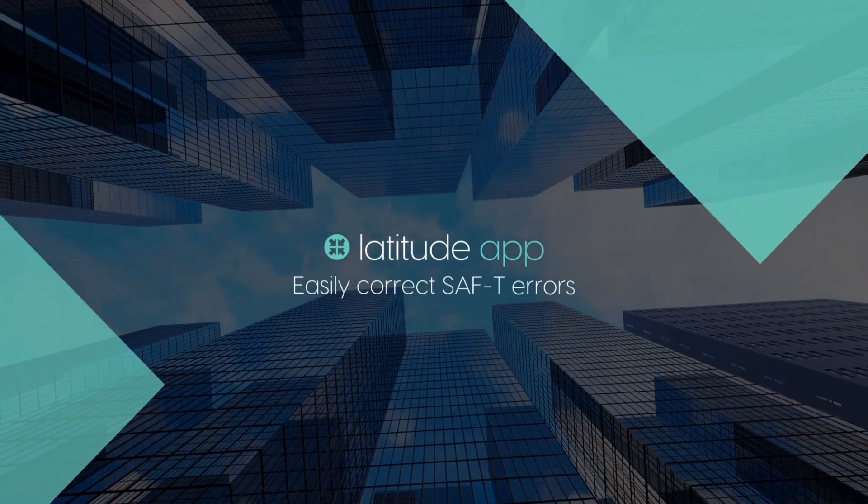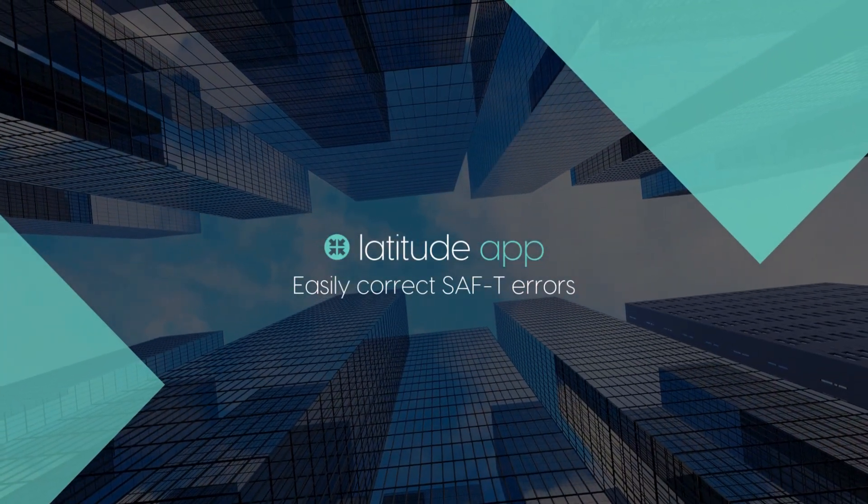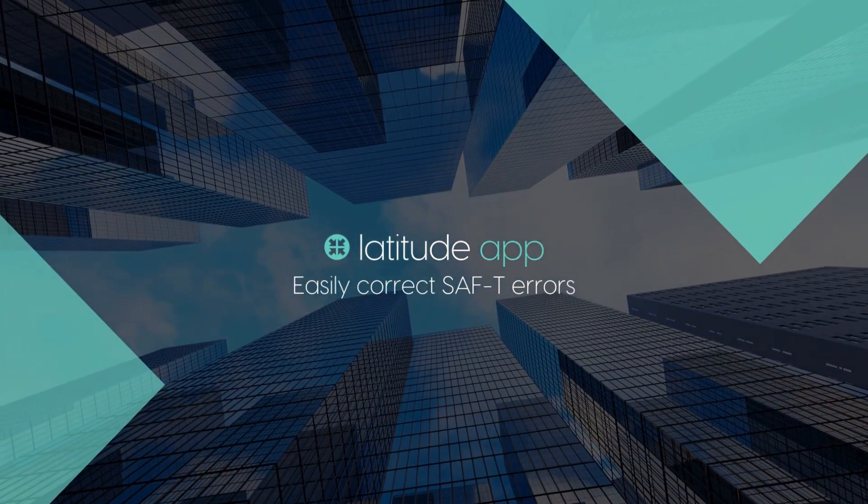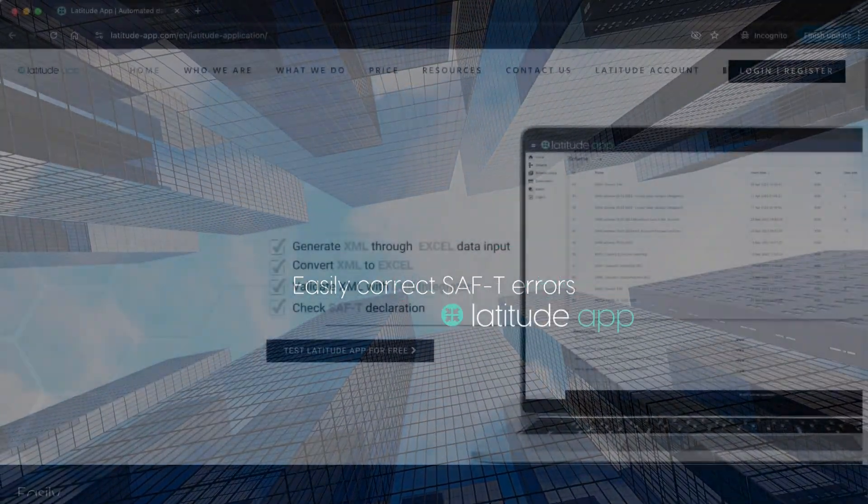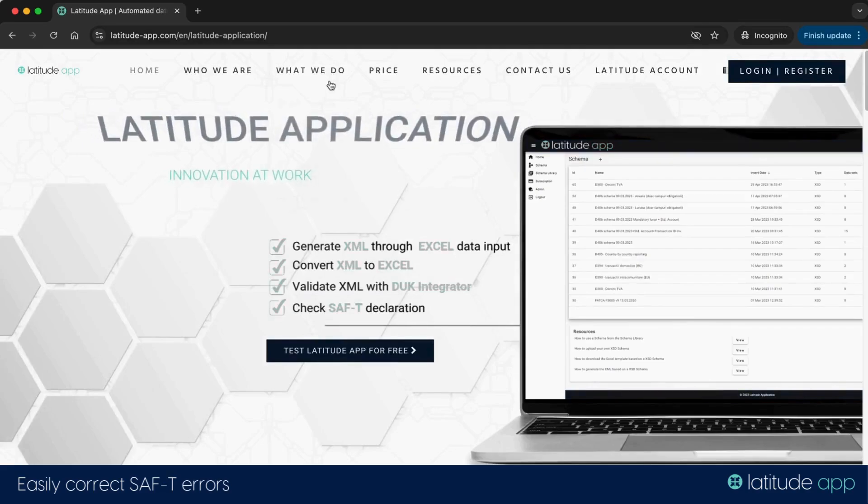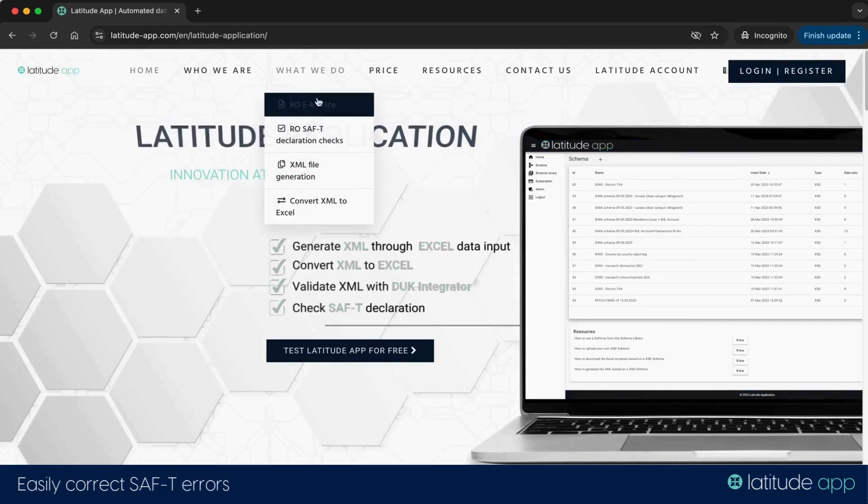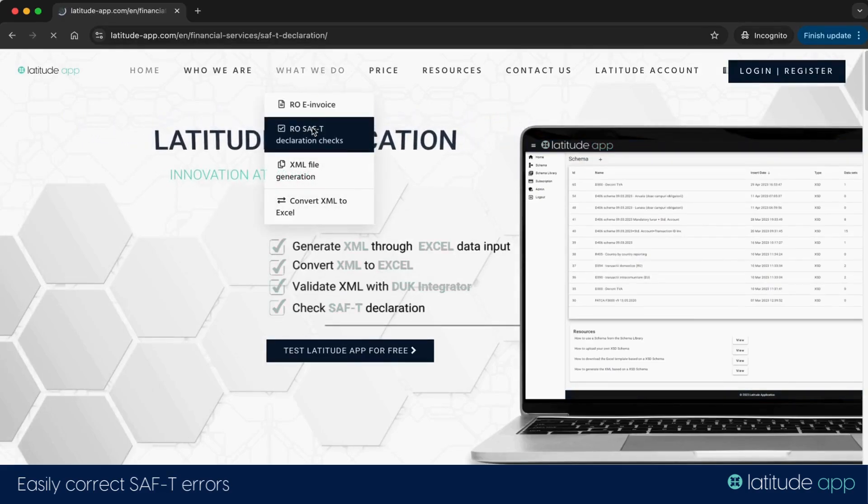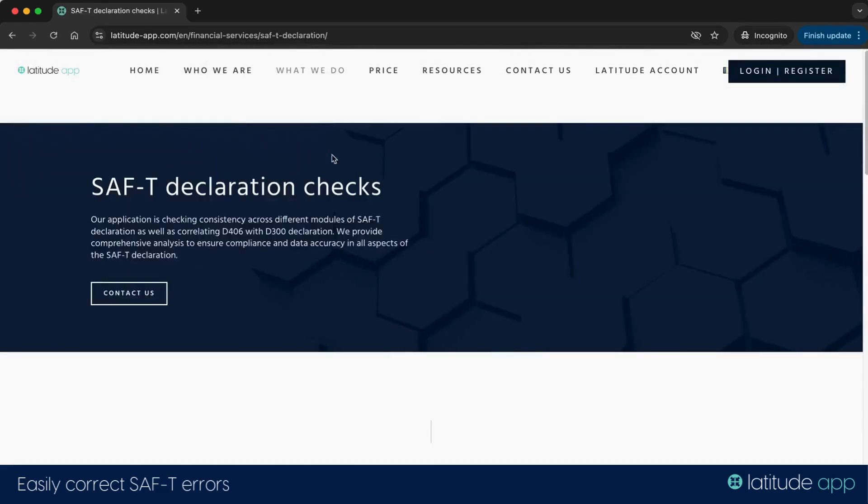Welcome to Latitude App SAF tutorial. In this video, we will show you how easy it is to correct SAF inconsistencies reported by the tax authorities.